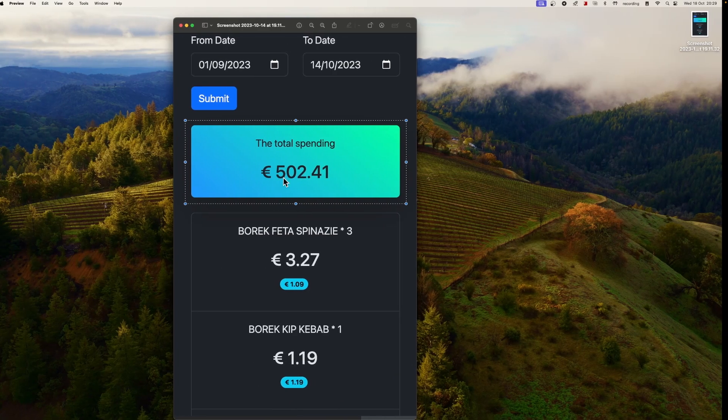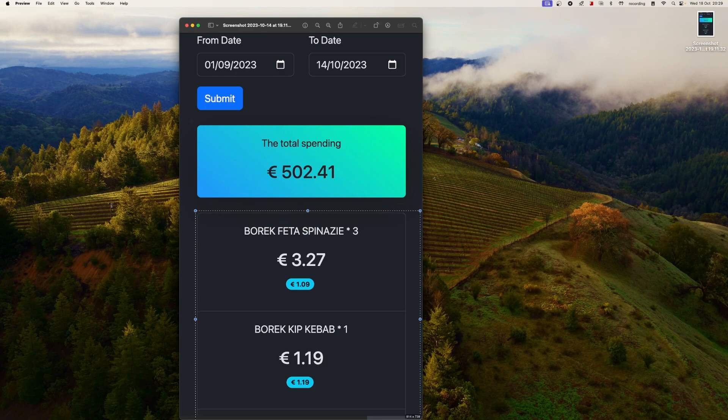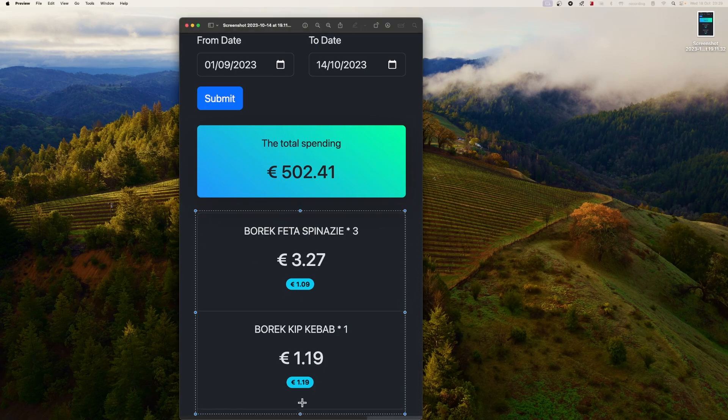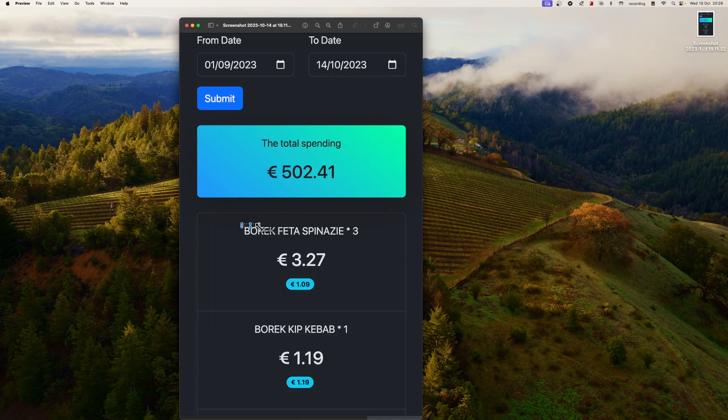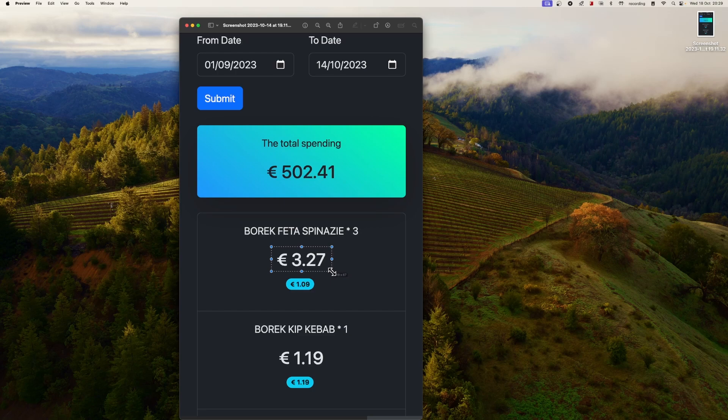Now let's move on to the UI for showing a list of transactions. This widget has multiple transactions and each transaction has the name of the item, followed by the count, the number of times we purchased that item in that period, and the total amount we spent on that item.